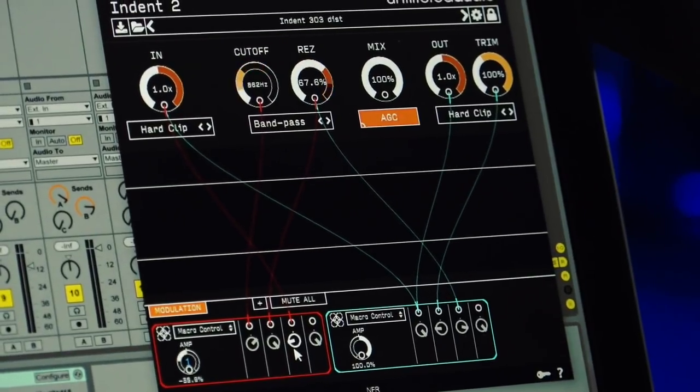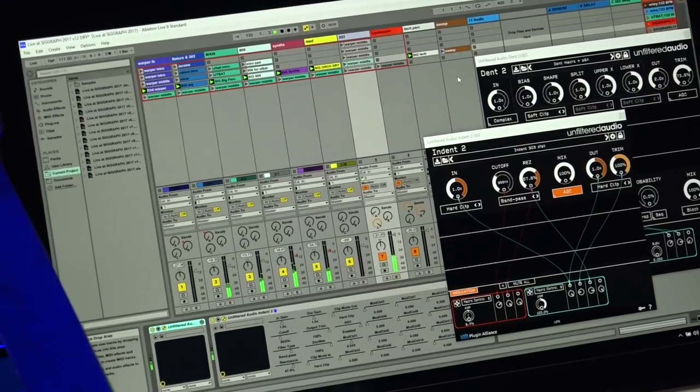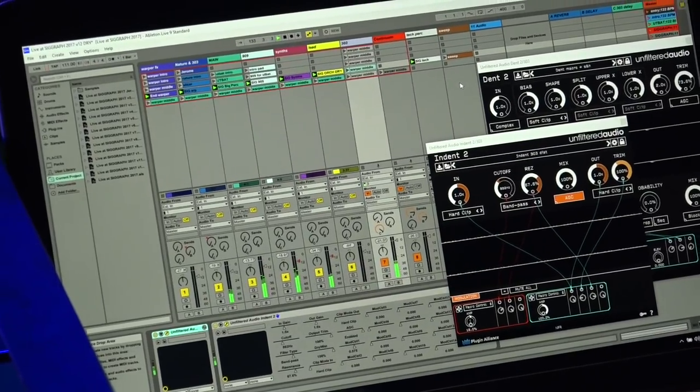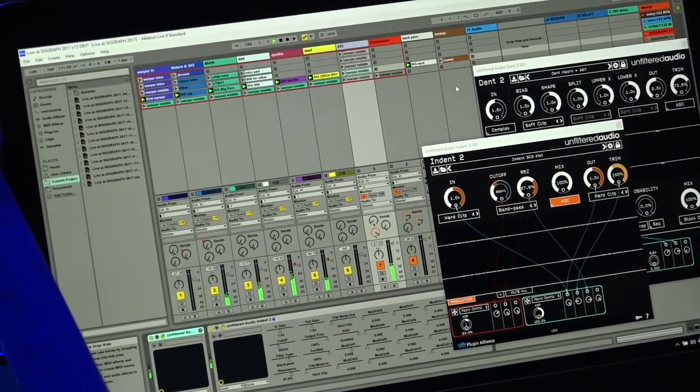When in a live situation you don't have the chance to go over and over and lay down different automation tracks, the macro control is a lifesaver. You can really just tweak one knob and a whole lot of things can start happening.